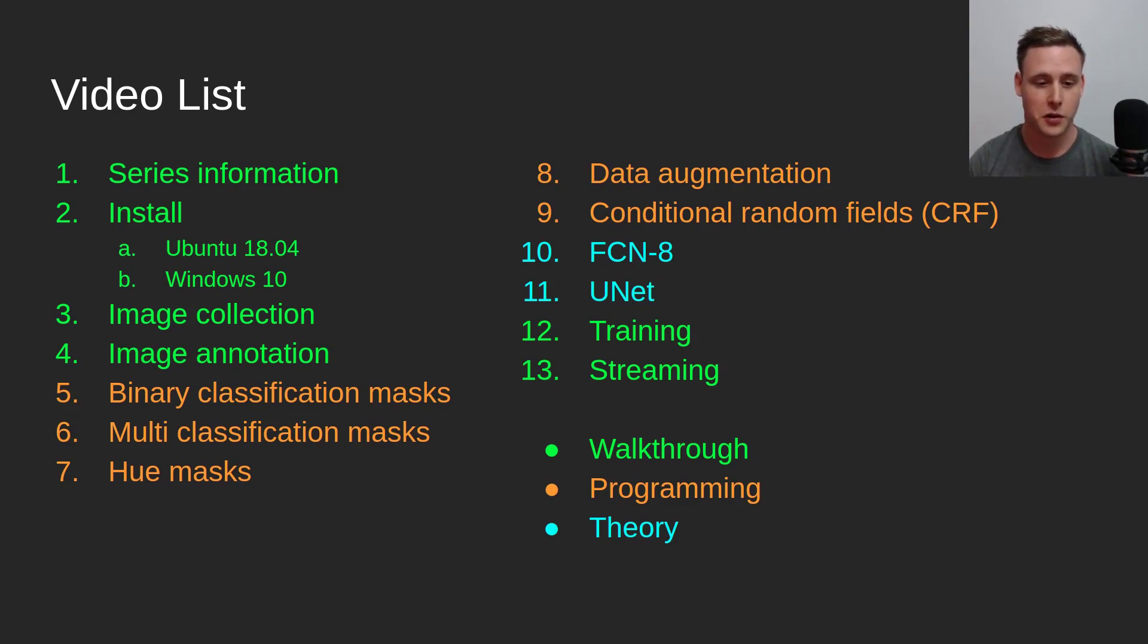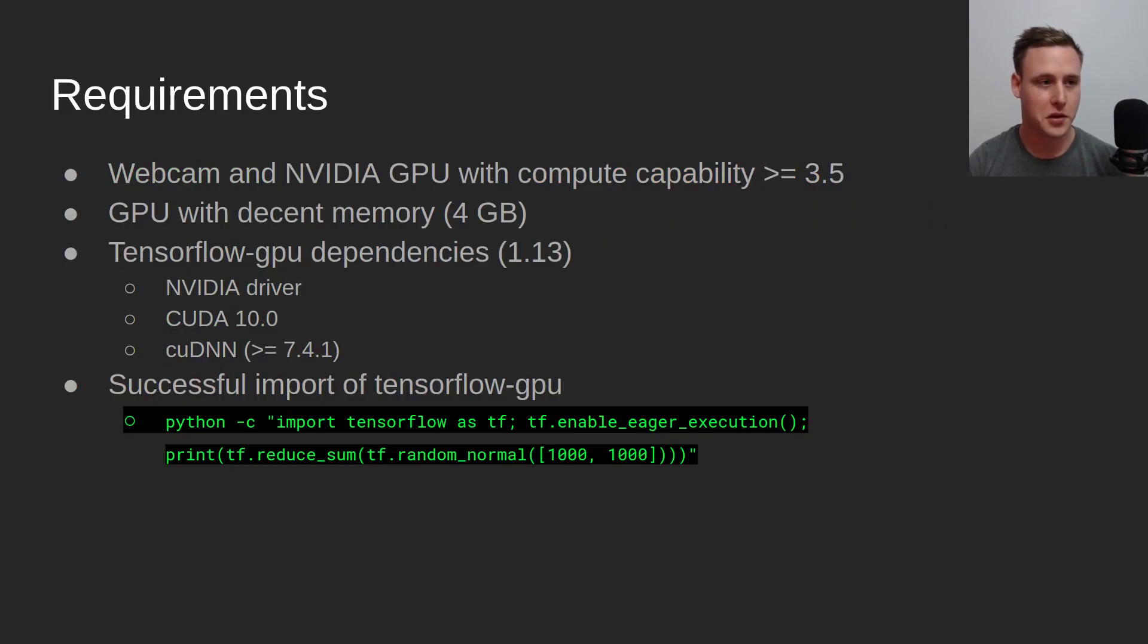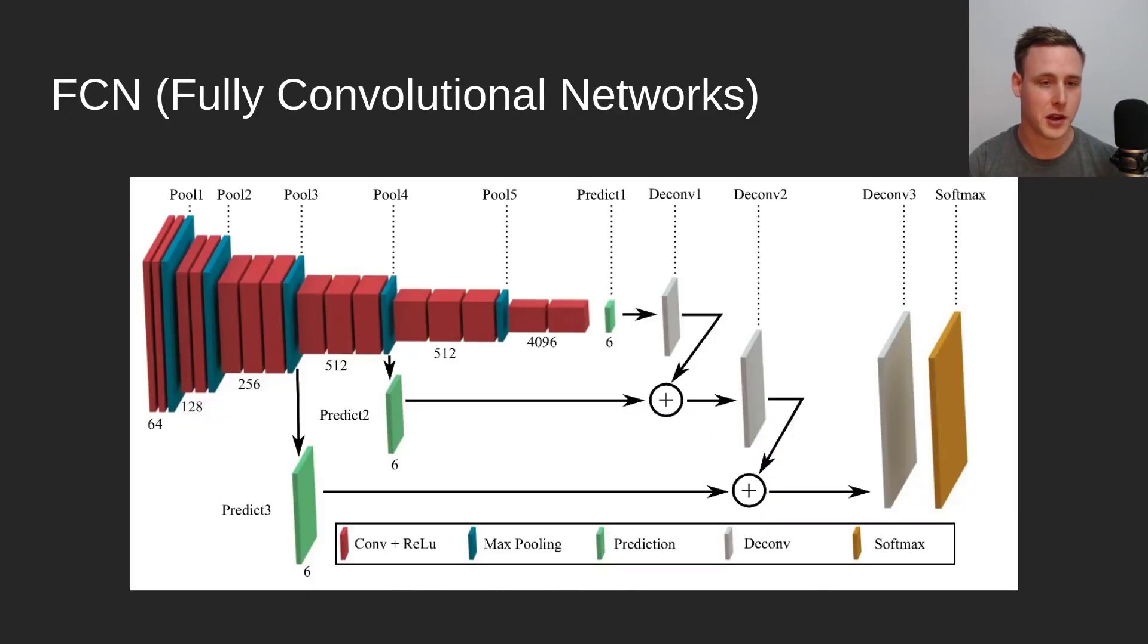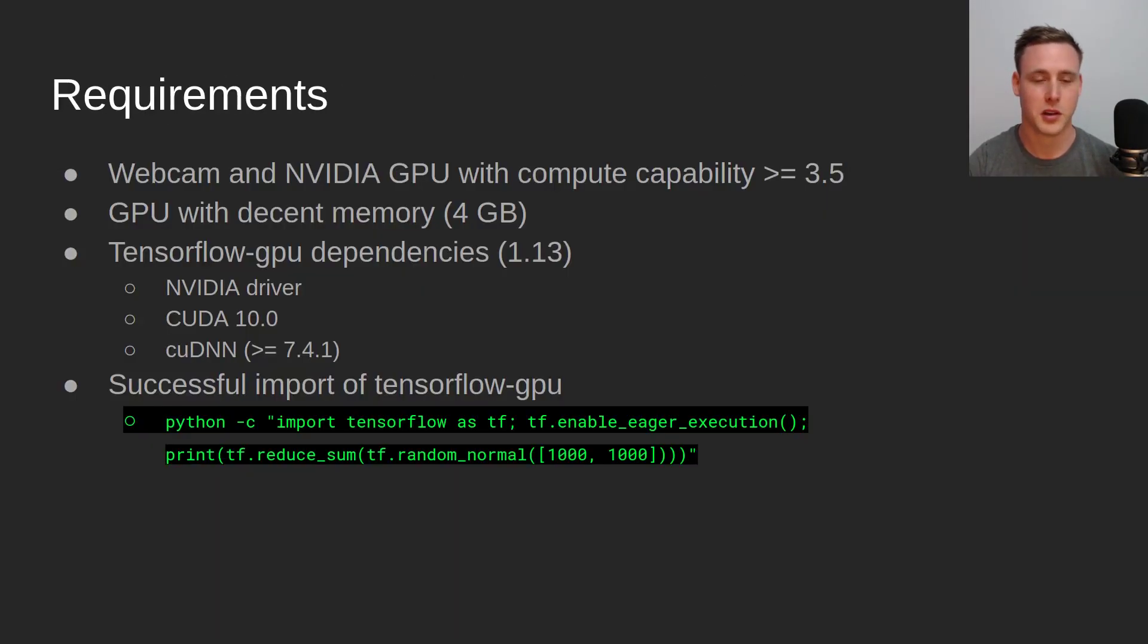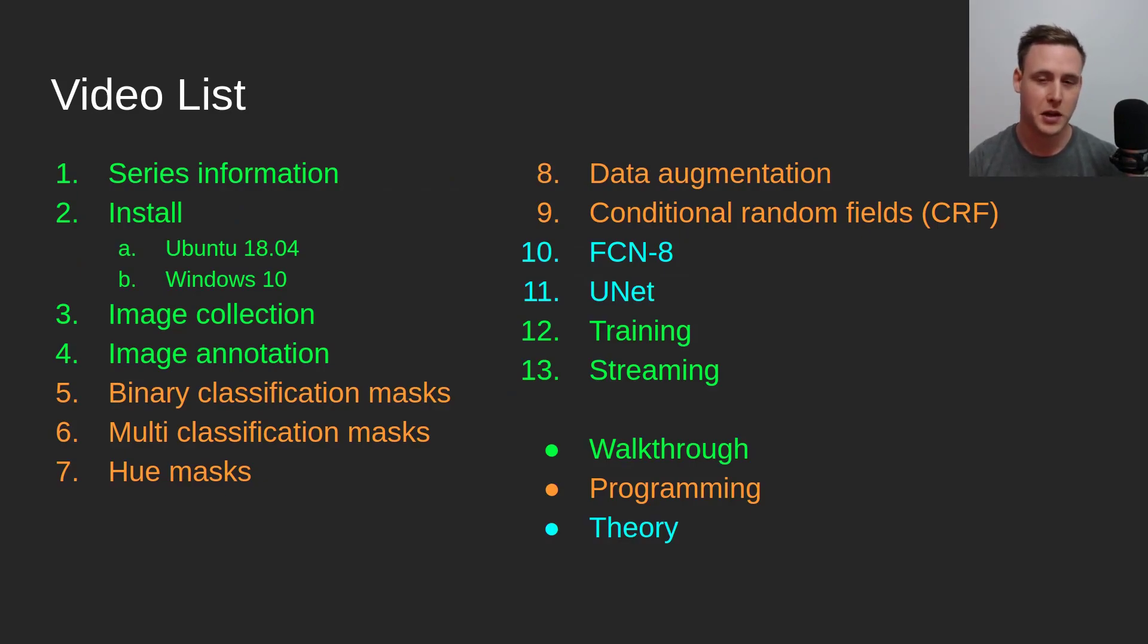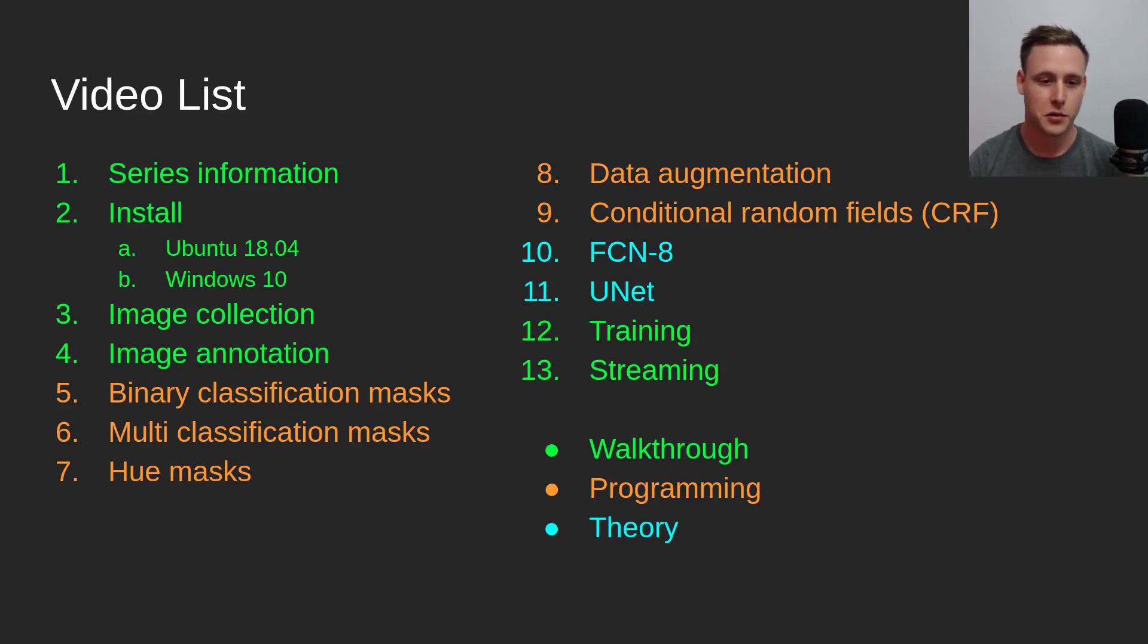Then there's two theory videos which basically I'm going to be doing is going through these slides, talking about the theory of FCN8 and UNET so that everyone's on the same page. And then the last two videos are again the walkthrough, training the model and then streaming the results.